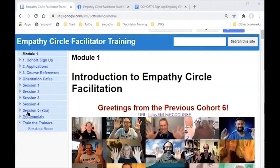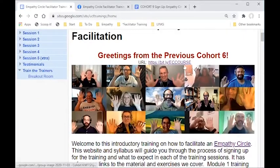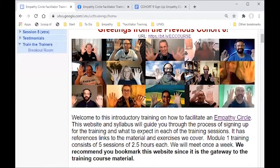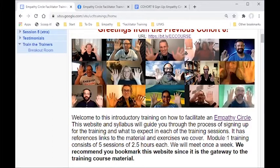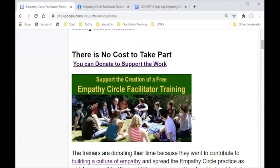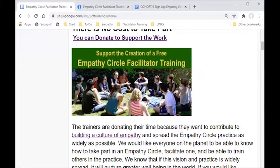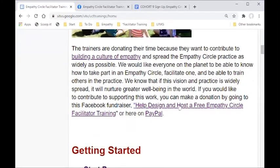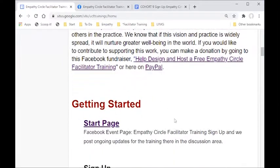On the left there are various links you can check. This is the intro for cohort six. It's a five-session training — module one, two and a half hours each, and we generally meet once a week. There's no cost to take part; we're really trying to get everyone to be able to take part without any barriers to entry. You can donate if you feel it's worth it — there's a Facebook or PayPal page where you can donate.